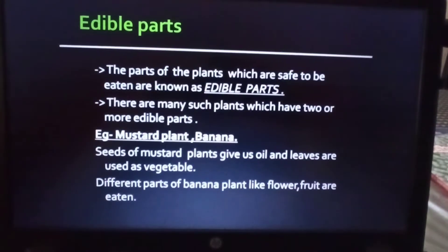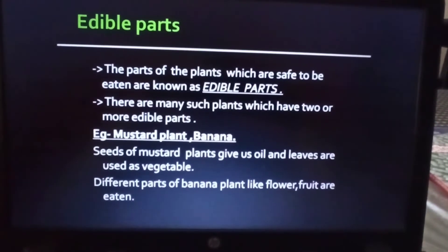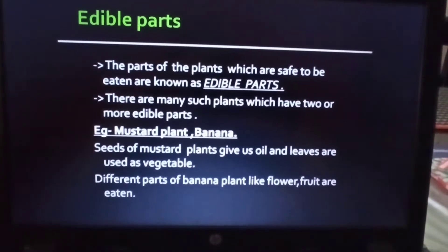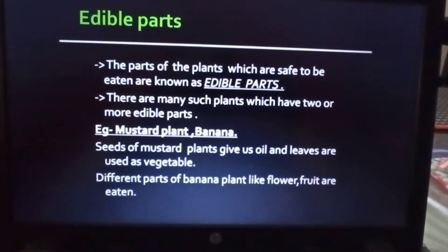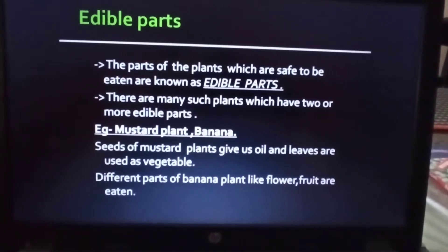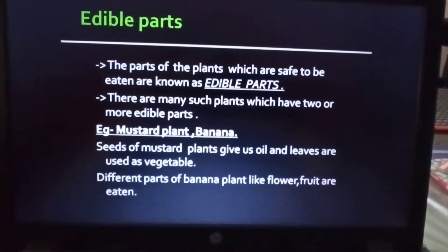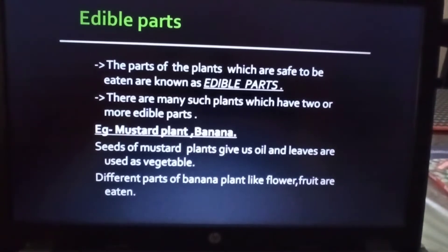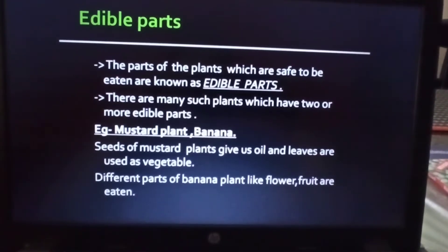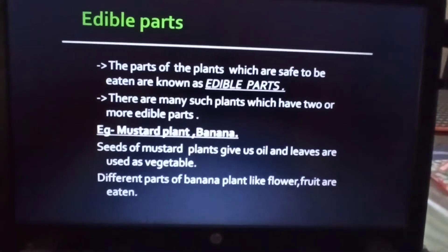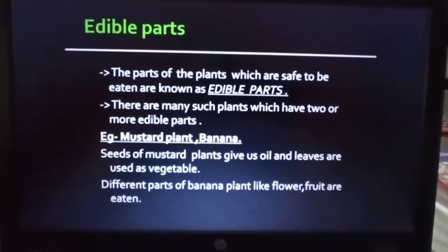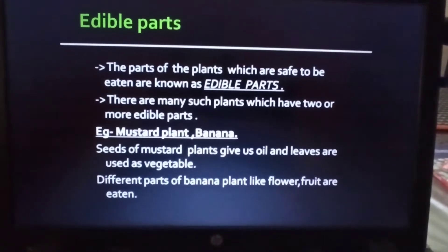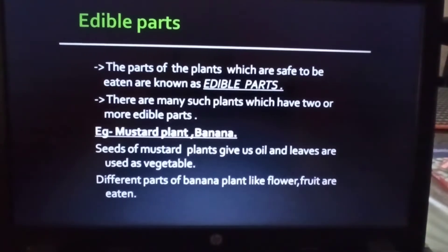The food items that plants give us are obtained from the plant parts. It is not necessary that all parts of a plant are edible - there is a specific portion of any particular plant which is eaten by animals and humans. The parts of the plant which are safe to be eaten are known as edible parts. Many plants have two or more edible parts.